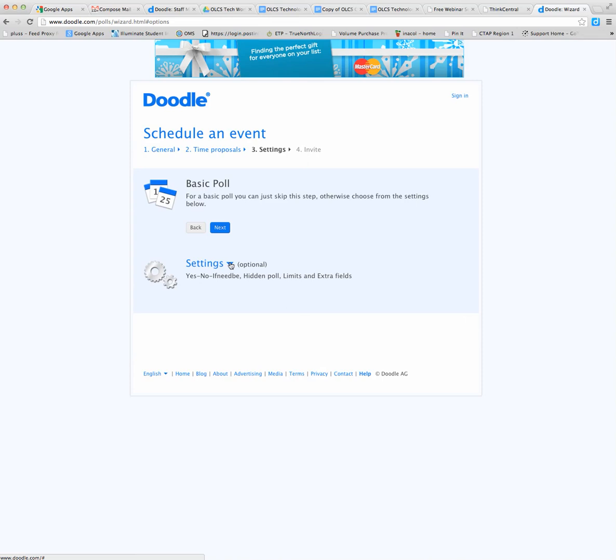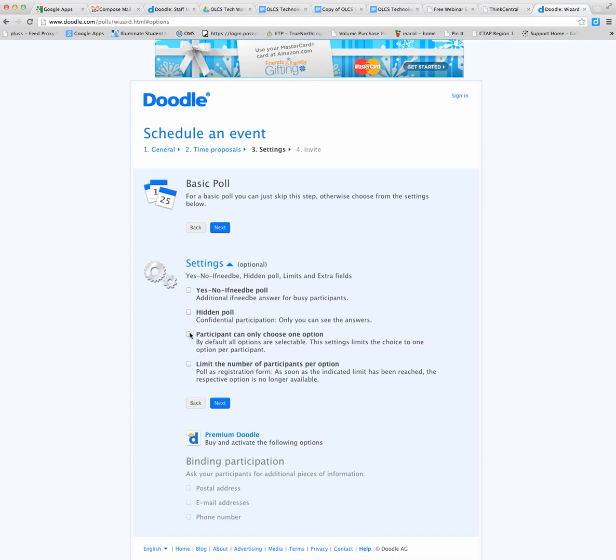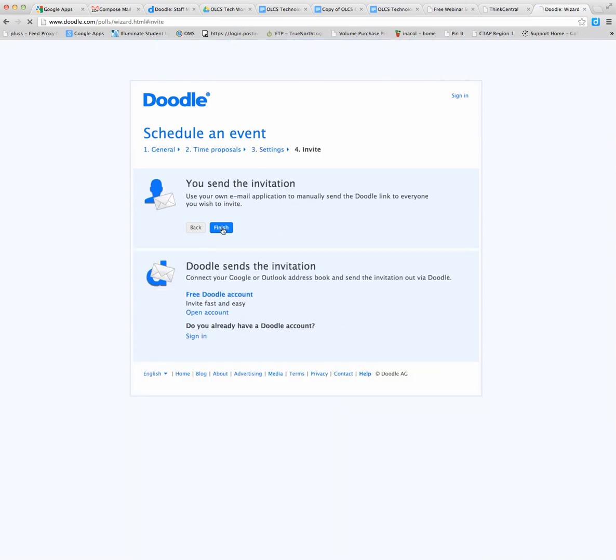There are some options available in settings. If you want some of their options, you would just check the box. If you want to limit them to only choosing one option rather than multiple options, you can do that, or any of these that might work for you. But we're just going to do a basic poll. I normally just do a basic poll. And then when you select that, then you just click finish.